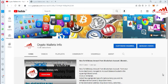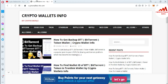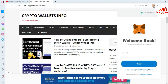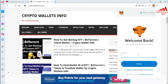First of all, please subscribe to my channel. My channel name is Crypto Wallets Info. Also press the bell icon button. You can also visit my website — the website name is cryptowalletsinfo.com. Now I'm going to open my MetaMask and log in.